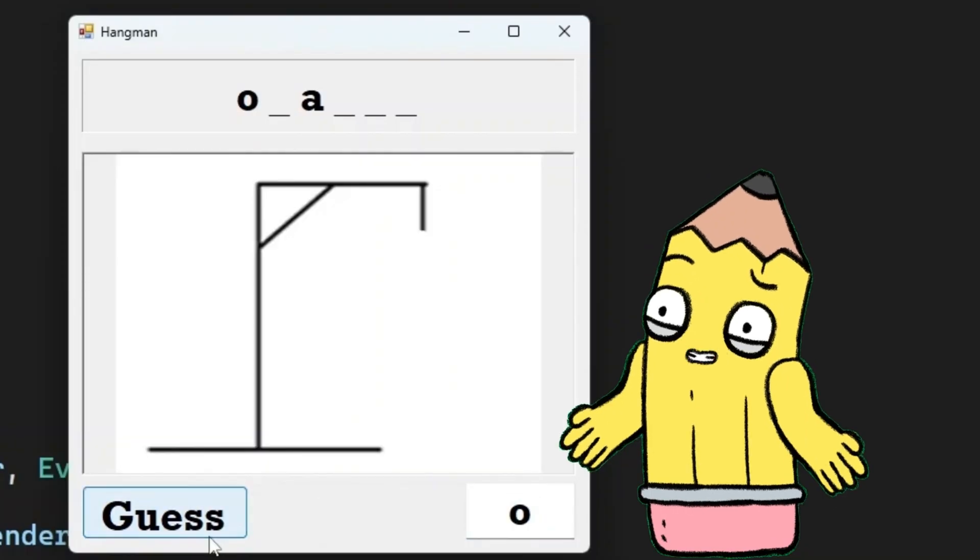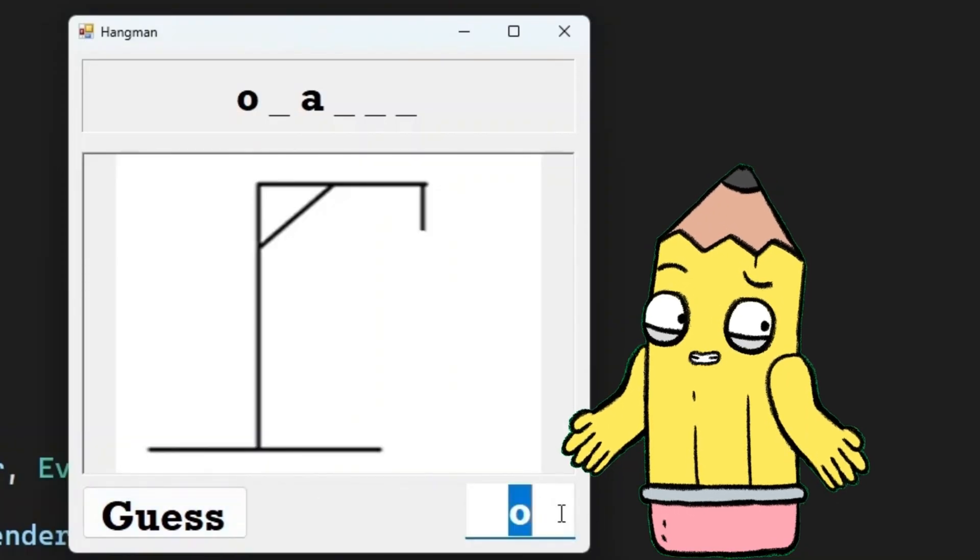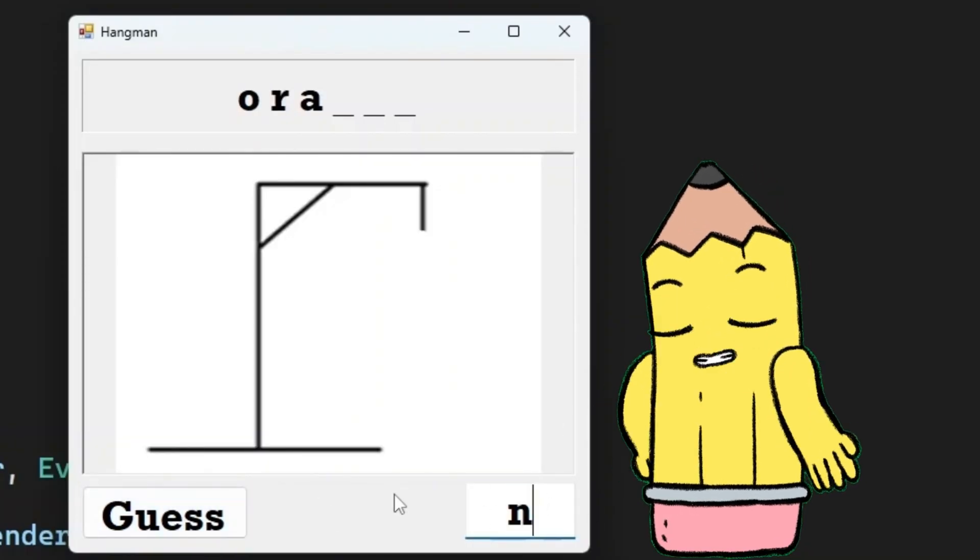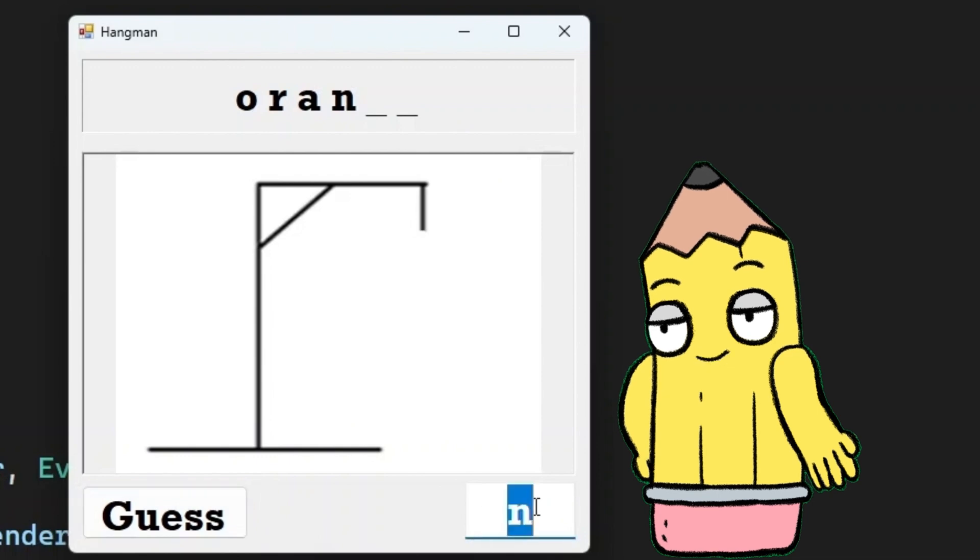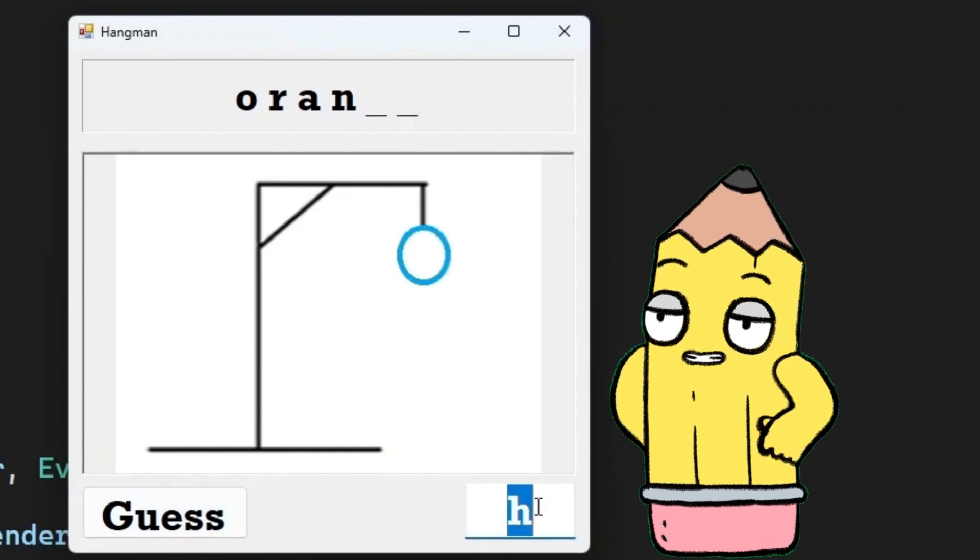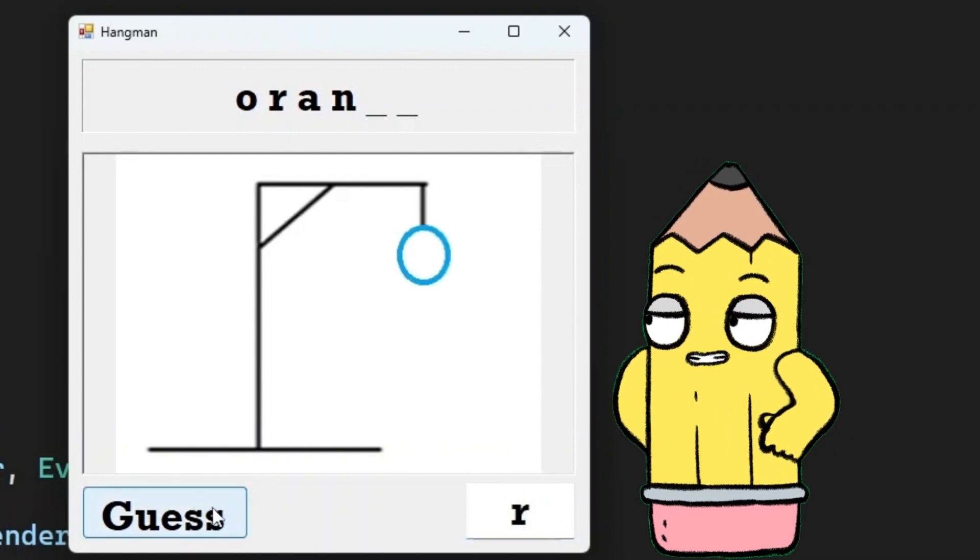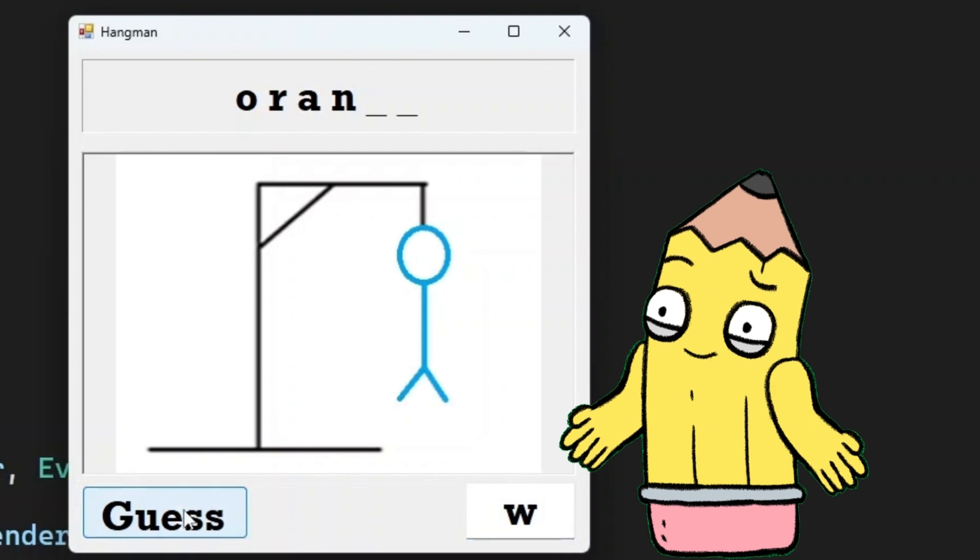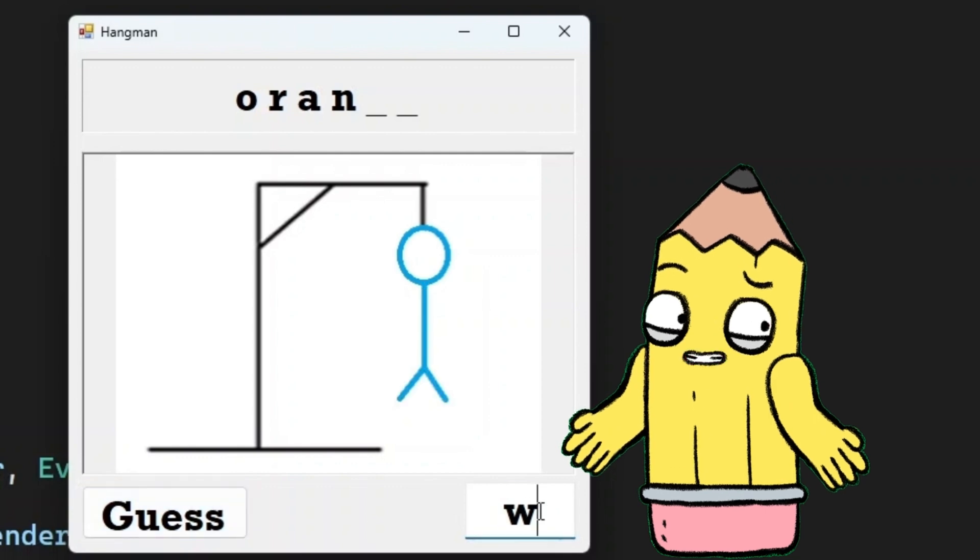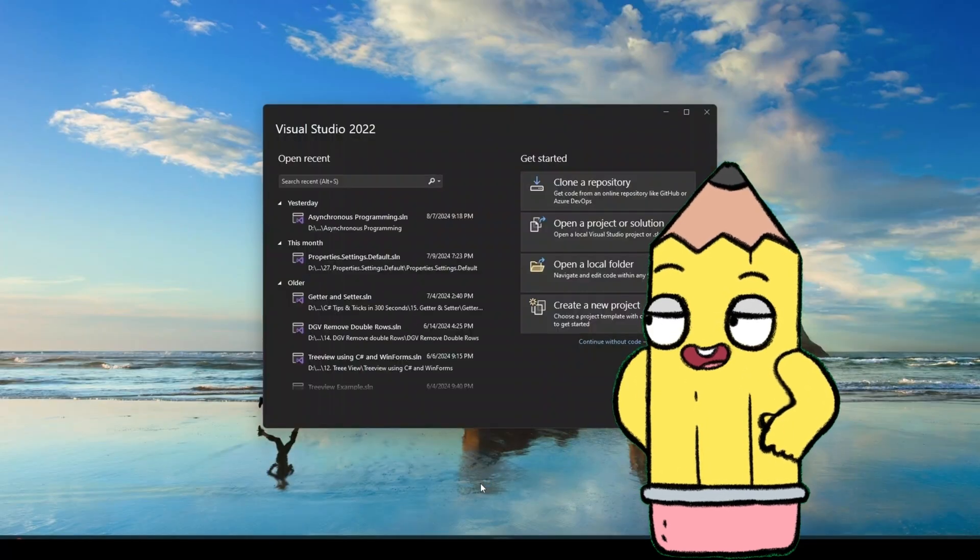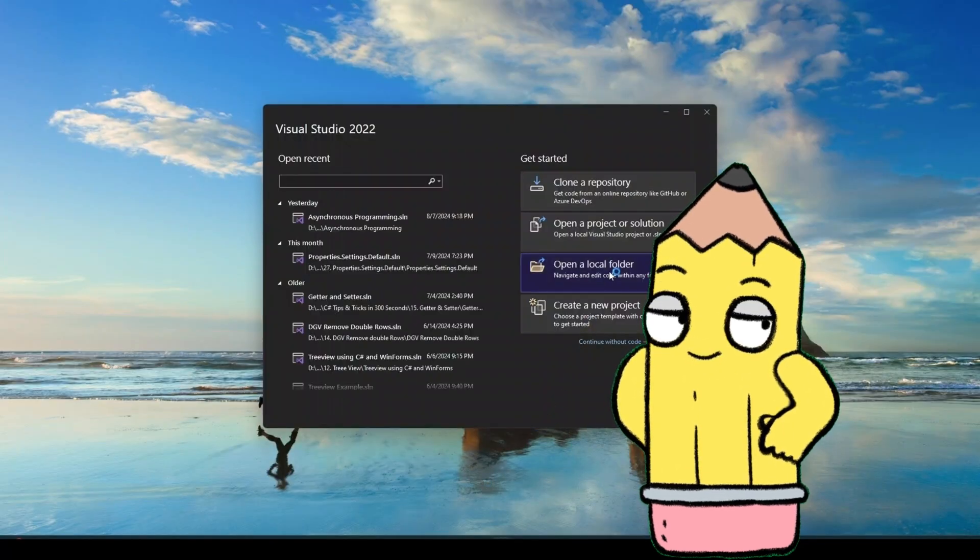Before we write any code, we need to create the environment in which our Hangman game will live. This starts with setting up a new project in Visual Studio. Open Visual Studio, select create a new project, and choose Windows Forms app as the template.